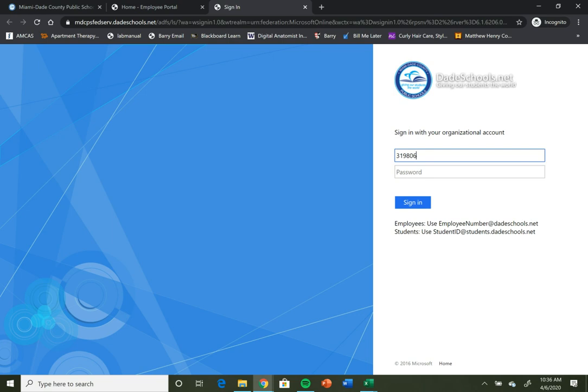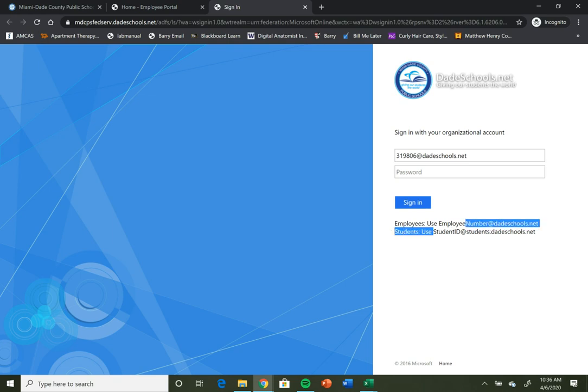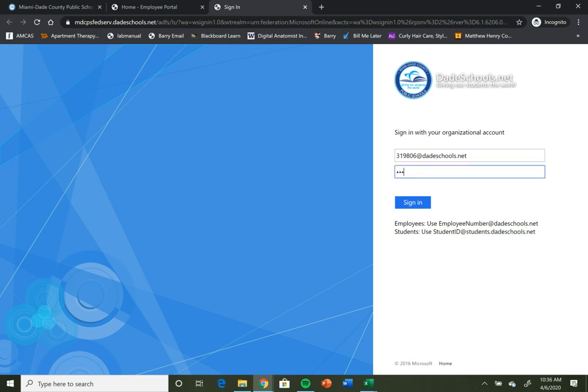Mine is a little different because I'm an employee, so I'm going to follow the instructions and do at dateschools.net. Again, as a student, you should use your student ID at students.dadeschools.net. Then you're going to put in your regular password that you use to get into your portal.